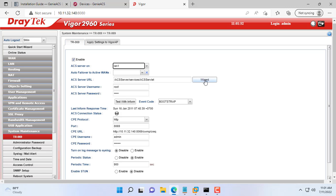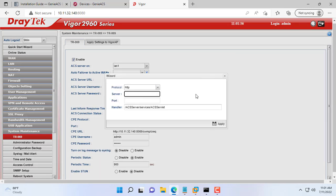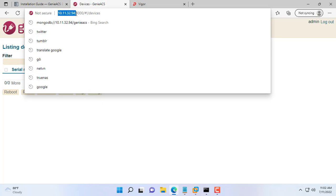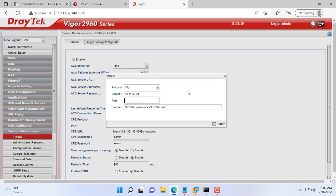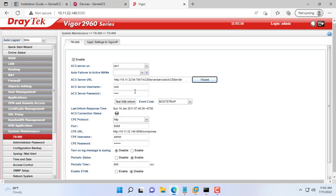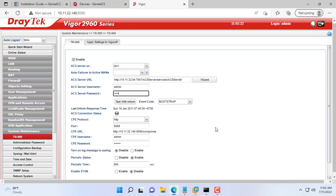On the router, enter the IP address of the Genie ACS server as 10.11.32.94. The connection port is 7547. And finally enter the username and password of the Genie ACS system.